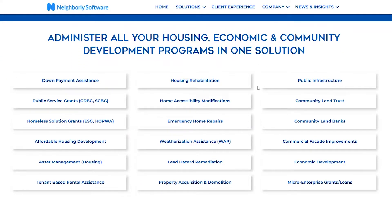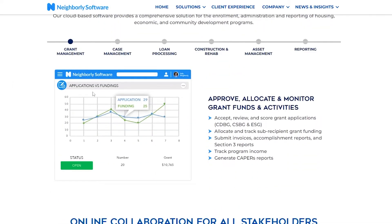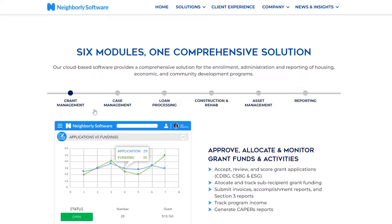In detail, you can see all of their different options and services. These include down payment assistance, housing rehabilitation, public infrastructure, public service grants, home accessibility modification, community land trust, homeless solution grants, emergency home repairs, community land banks, affordable housing development, and many more options.